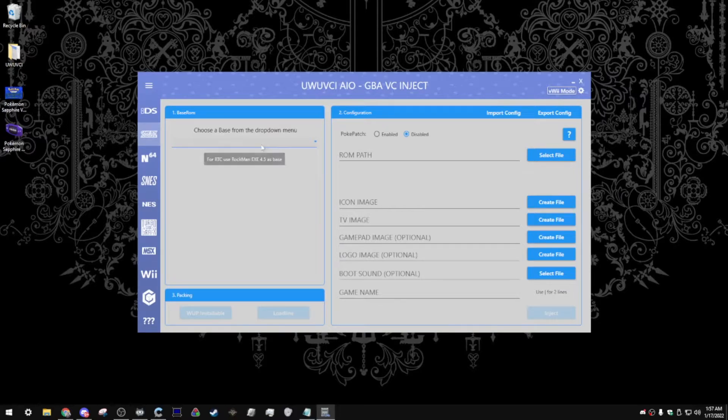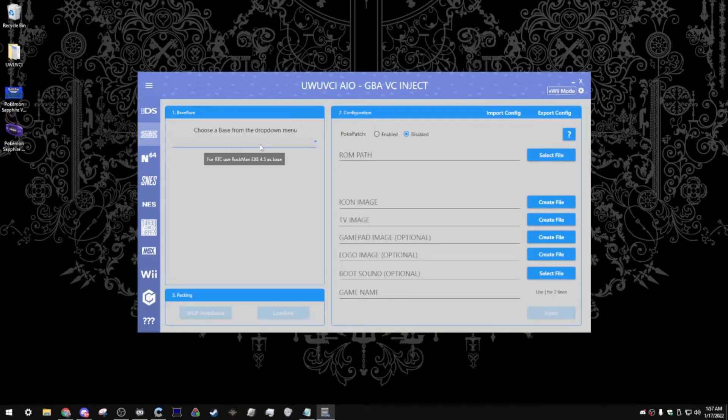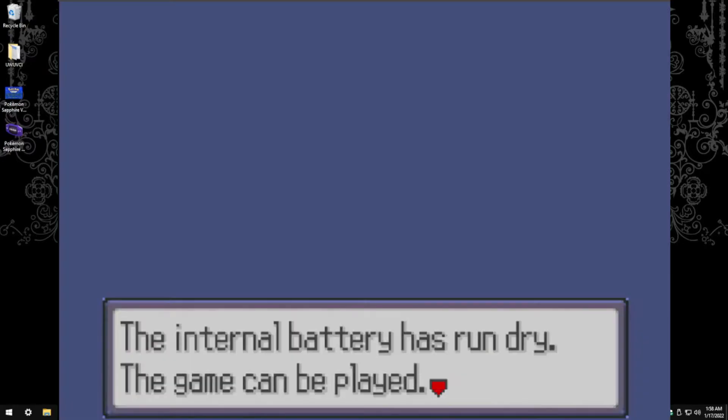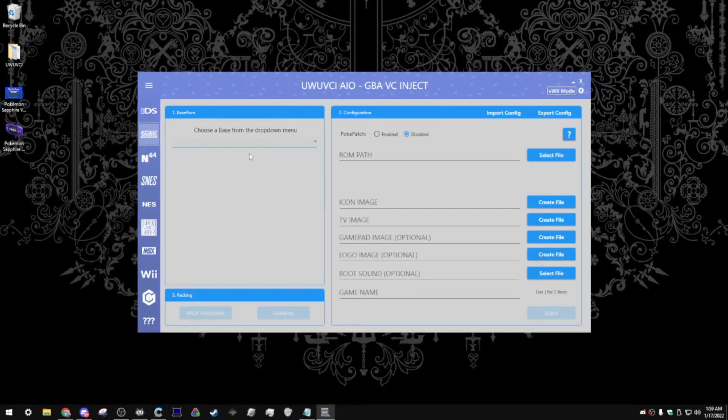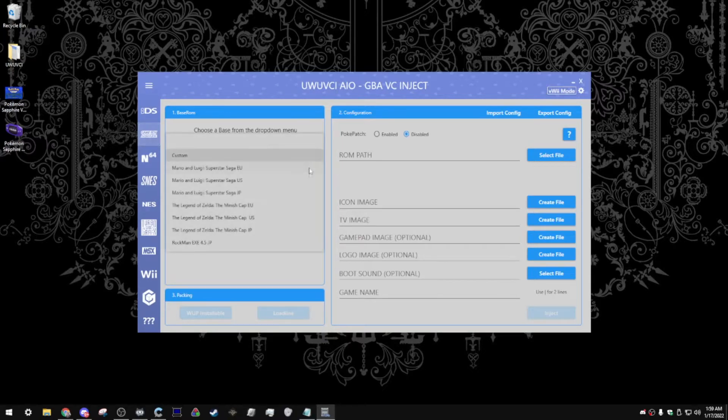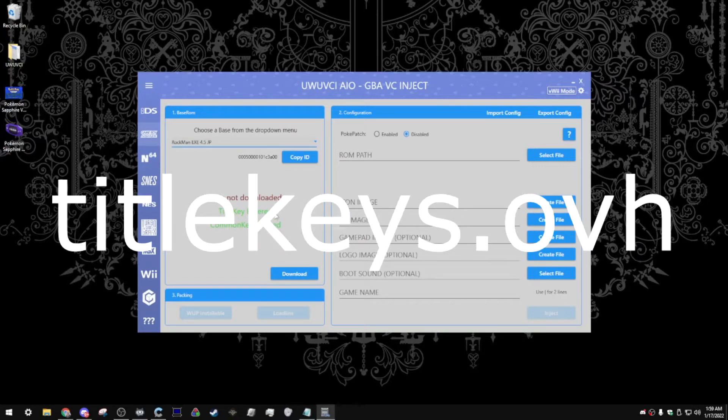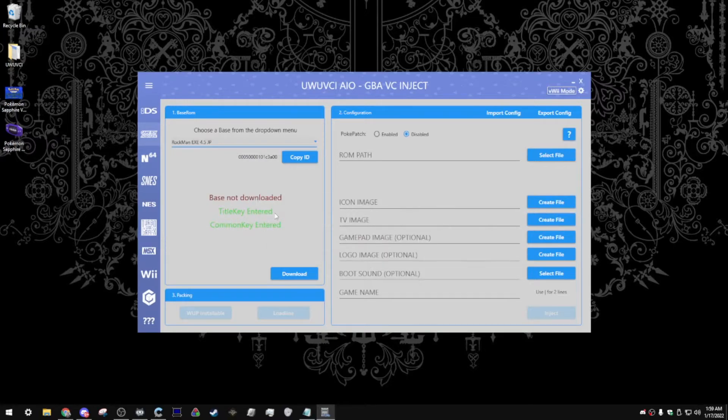To get started, you're going to select a base. If you hover over this, it says, for RTC use Rockman EXE. If you don't use this as a base for any game that requires RTC to work properly, it's going to give you the error that the internal battery has run dry, and you don't want to see that. It does limit some in-game events, so we're going to try and avoid that. Click on this, and then go down to Rockman EXE. You're going to need to enter the title key. You can find more information at titlekeys.ovh. I won't be going into it in this video, though, since it is copyrighted material. After you have that entered, click the download button.